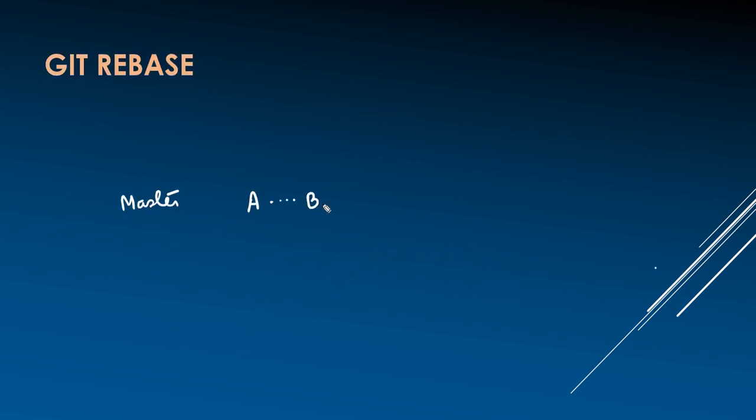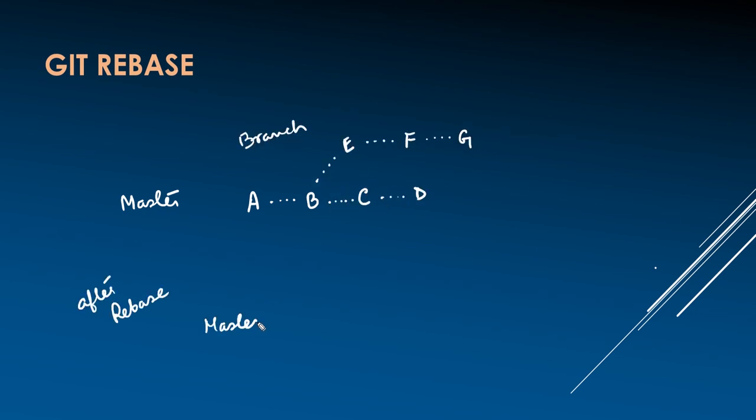Whereas, in case of rebase, master will have the commits of feature branch and can be represented as A, B, C, D, E', F', G'.